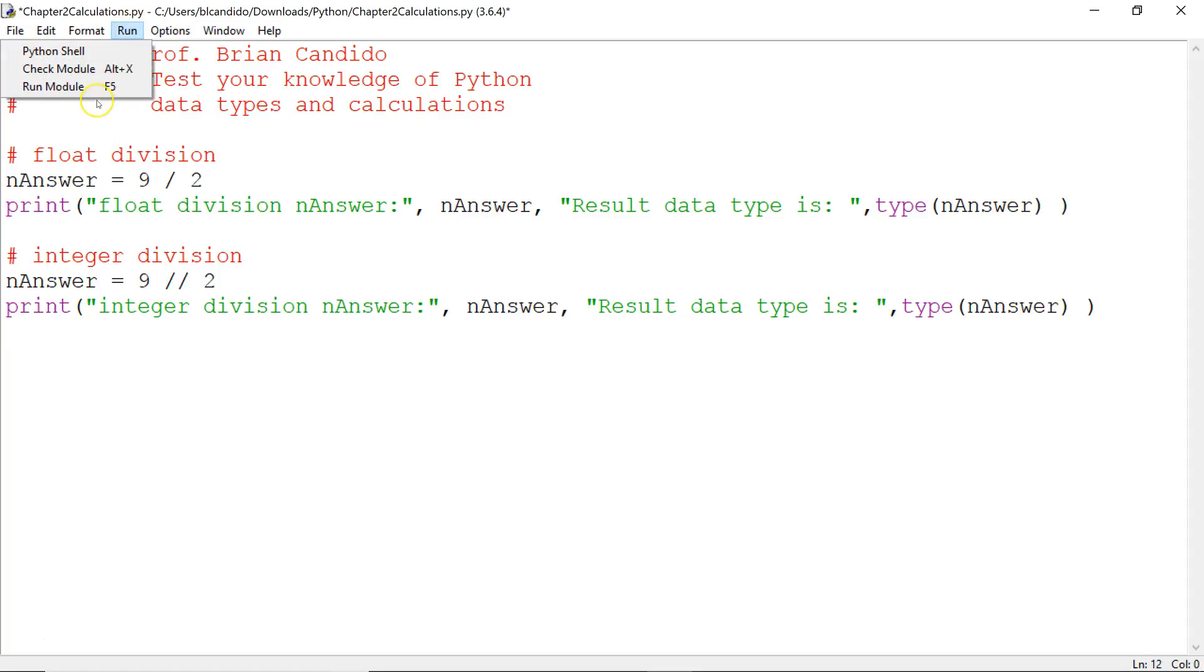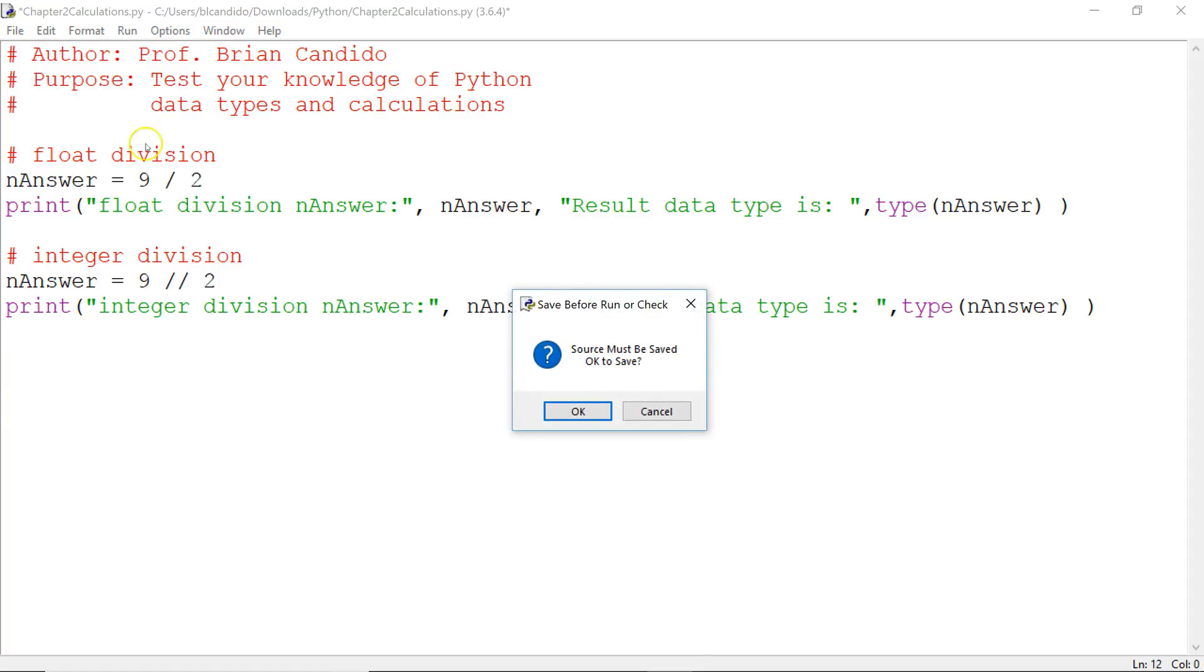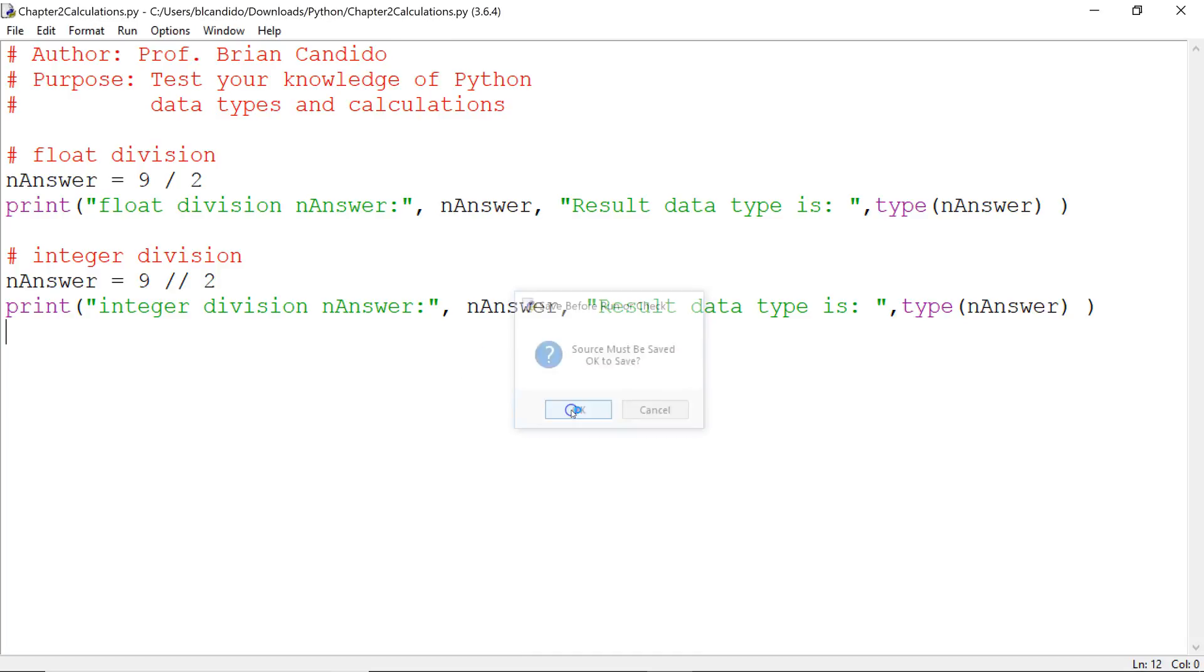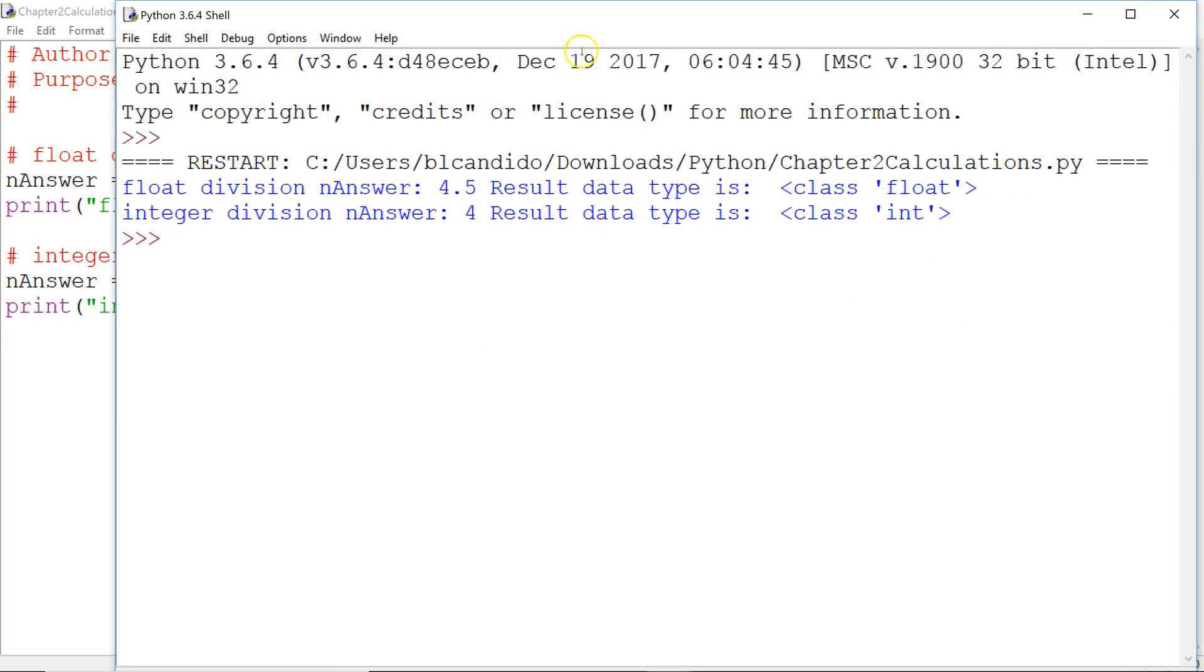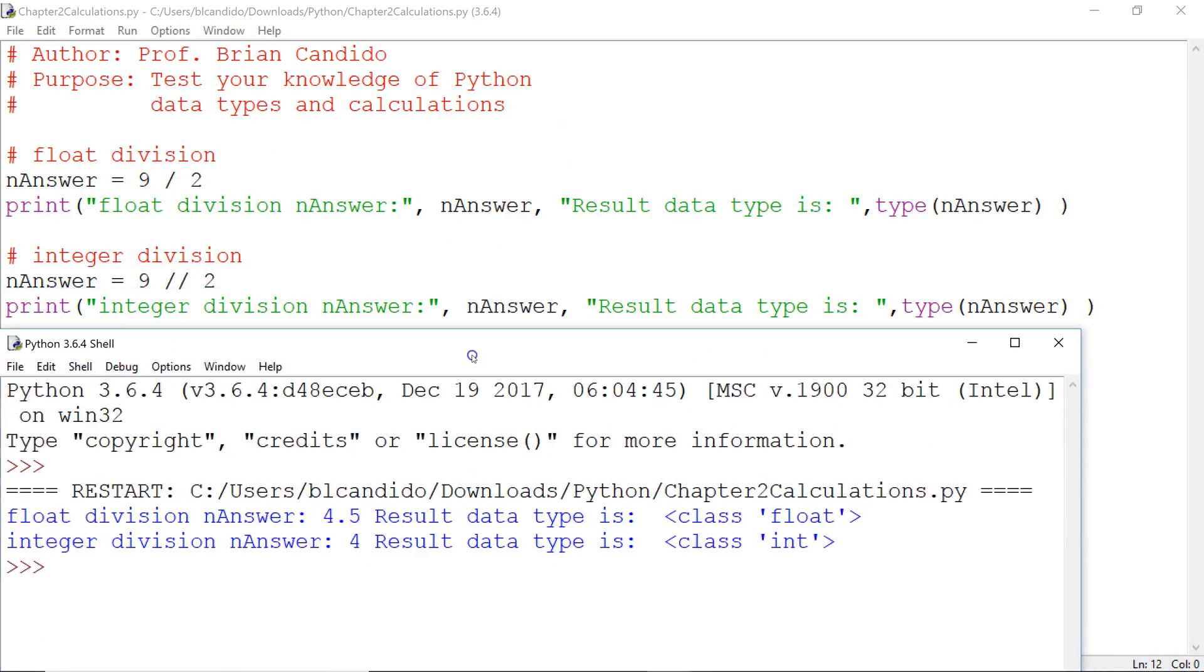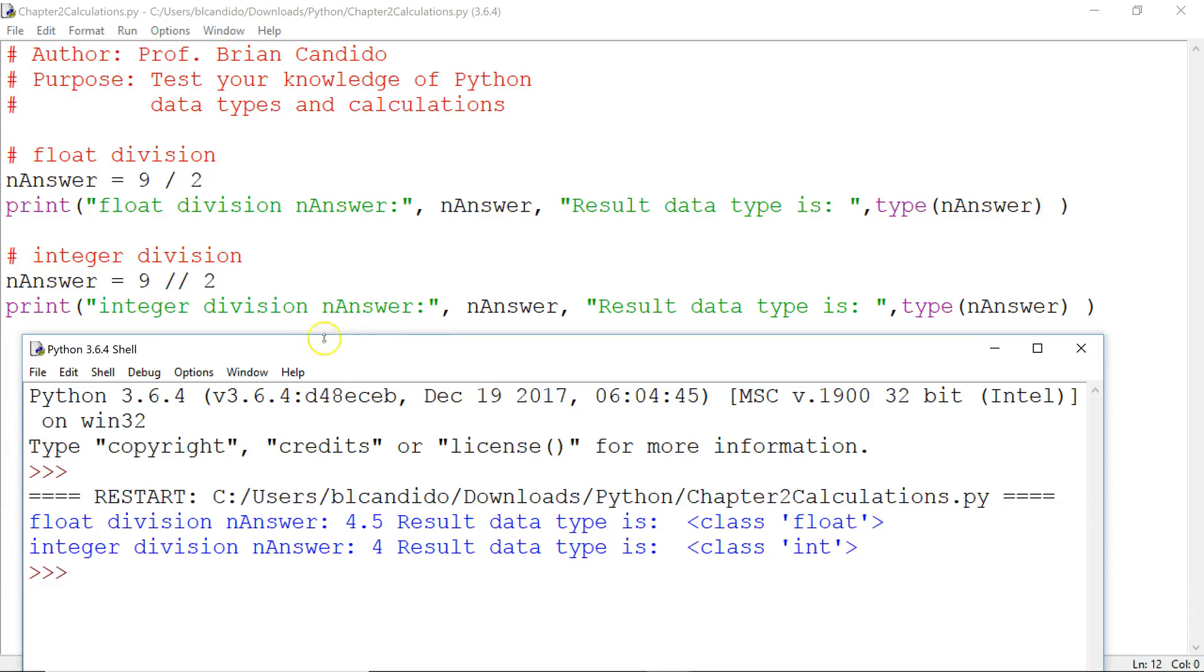Let's run it. And I left the other previous example there so you can grow your understanding. And if you notice, you get a 4. Because we drop on this division here, we drop the .5 and the answer, nAnswer's data type changes from a float to an int.